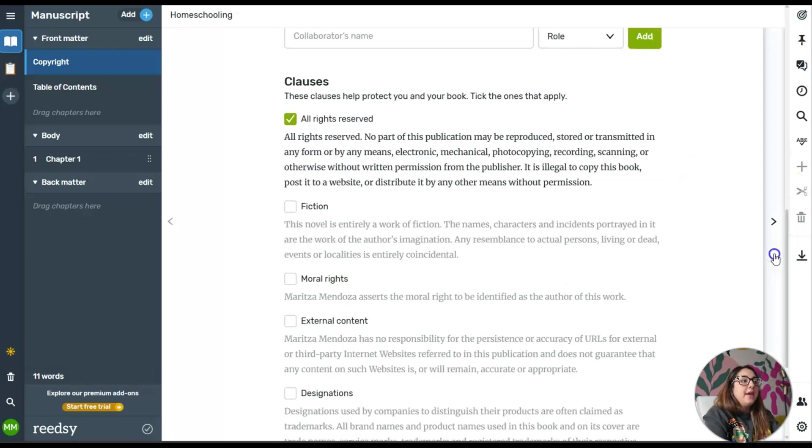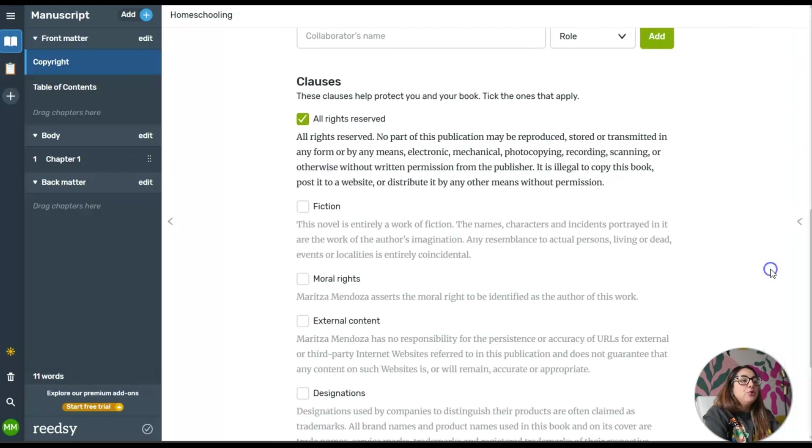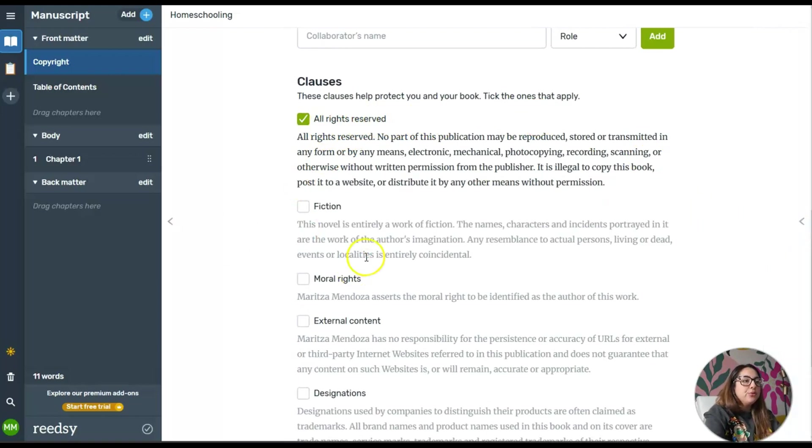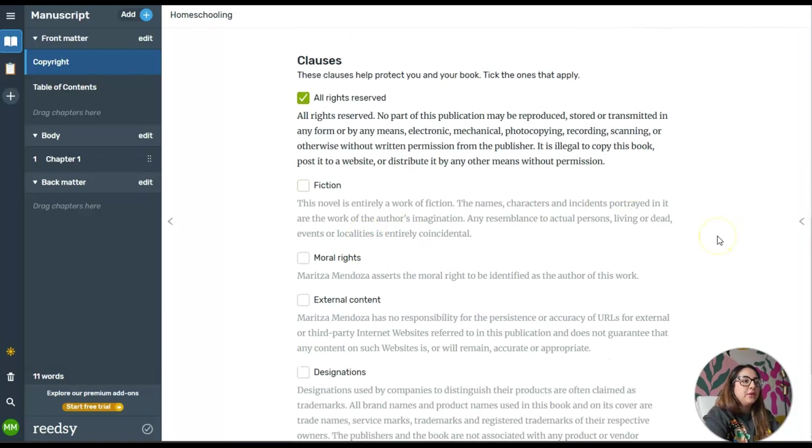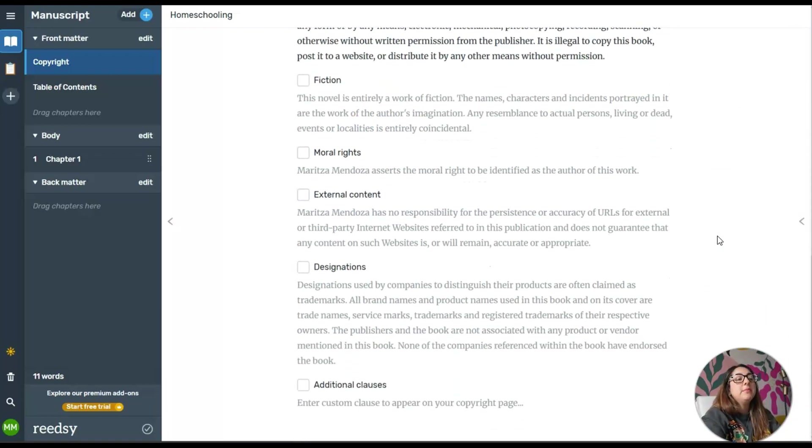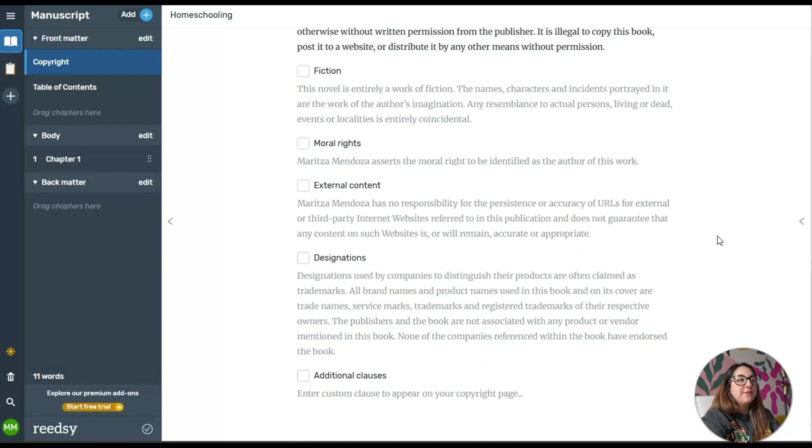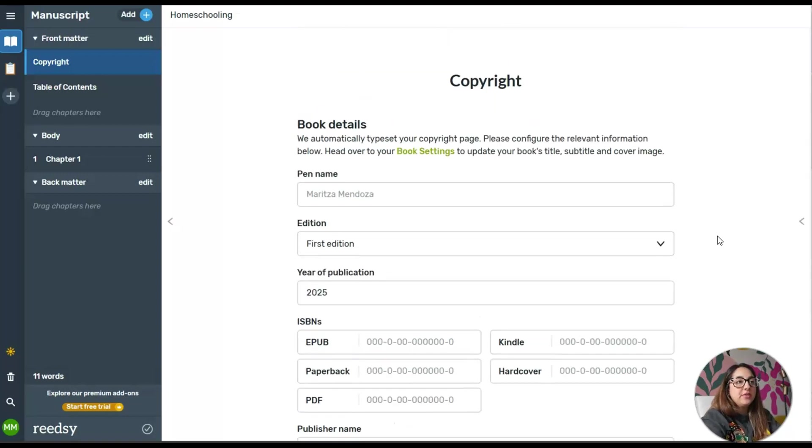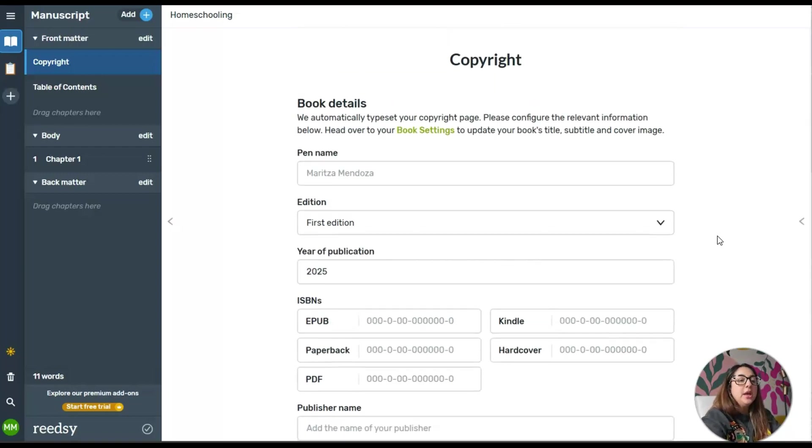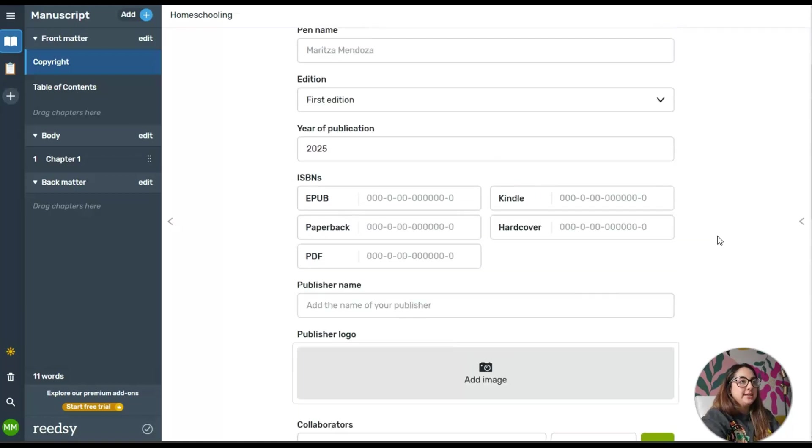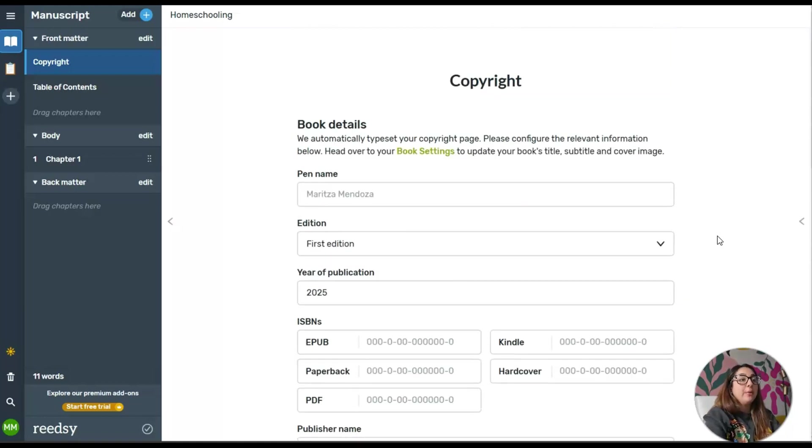All you do is leave this on the All Rights Reserved. You need that. Then you can read through these where it says fiction: this novel is entirely a work of fiction. If you want to add that to it, so let's say I'm done with this section, I already filled it out.